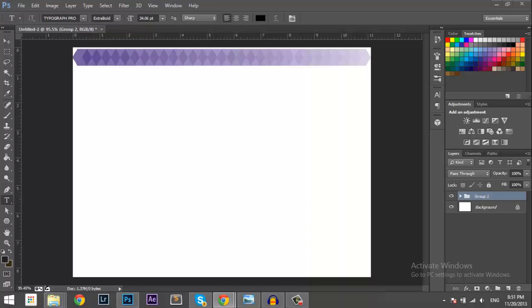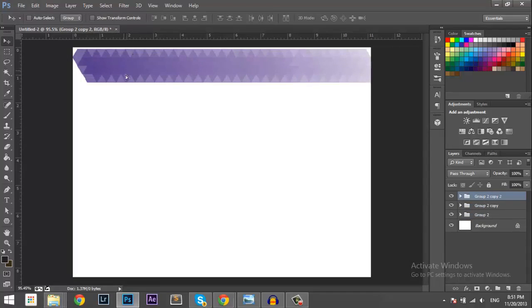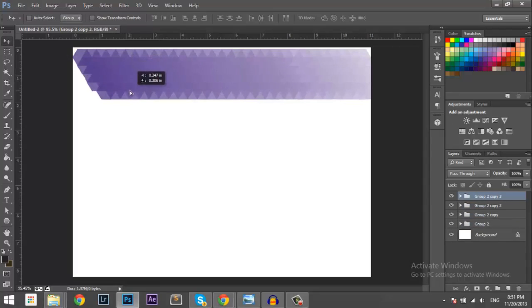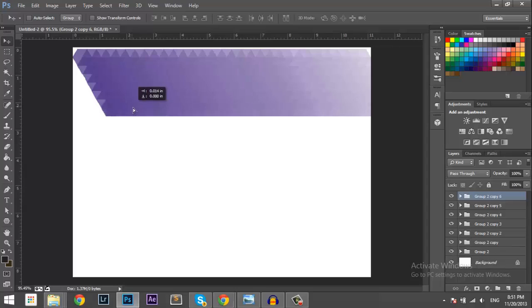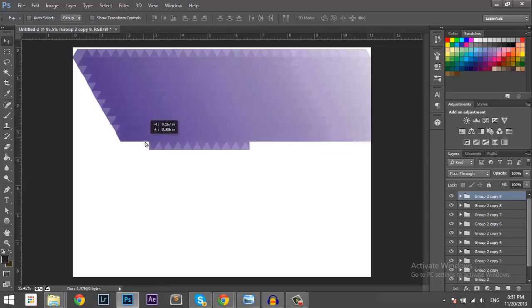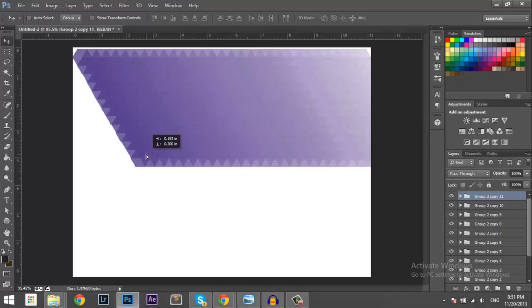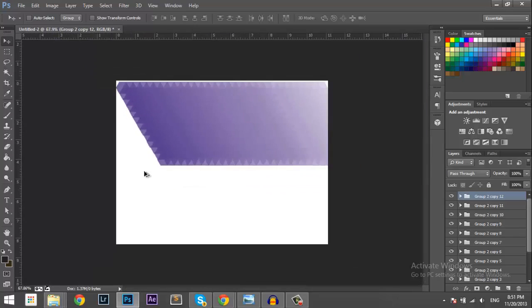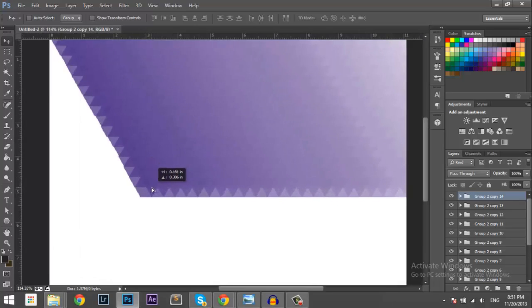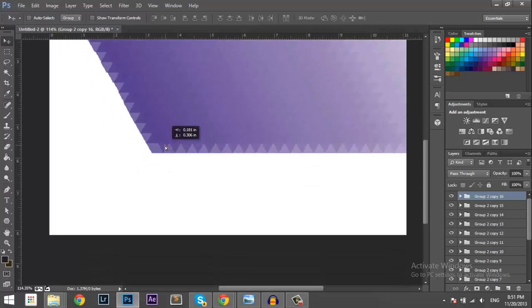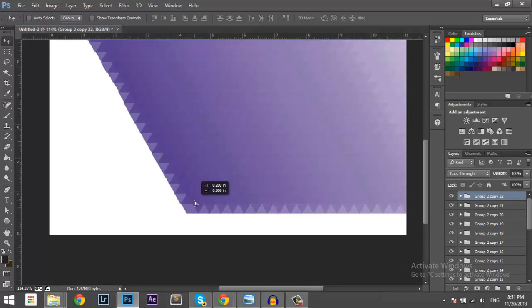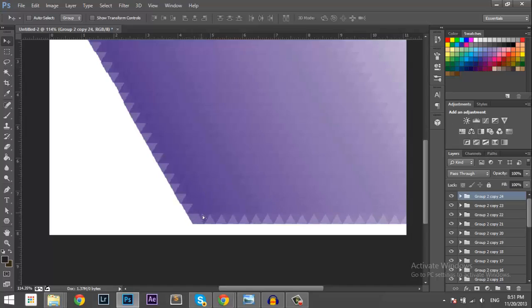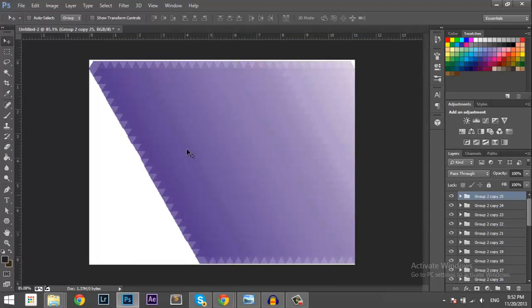Now what you want to do now, you want to create the pattern. So to do that you have to hold down the Alt key again and then just drag them down till the screen is full. Okay. Pretty simple. They don't have to be lined up perfectly but try to do your best. Alright.